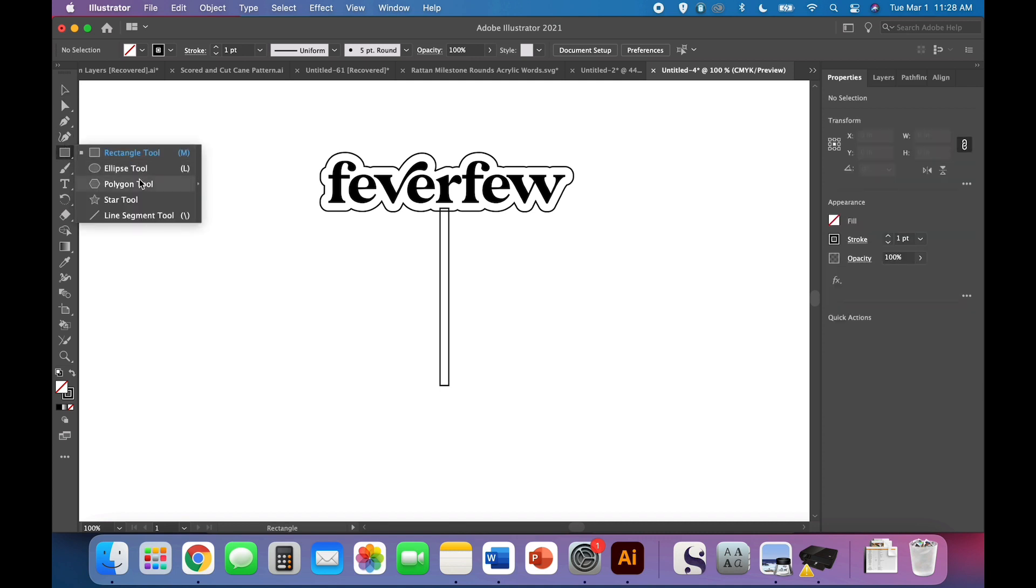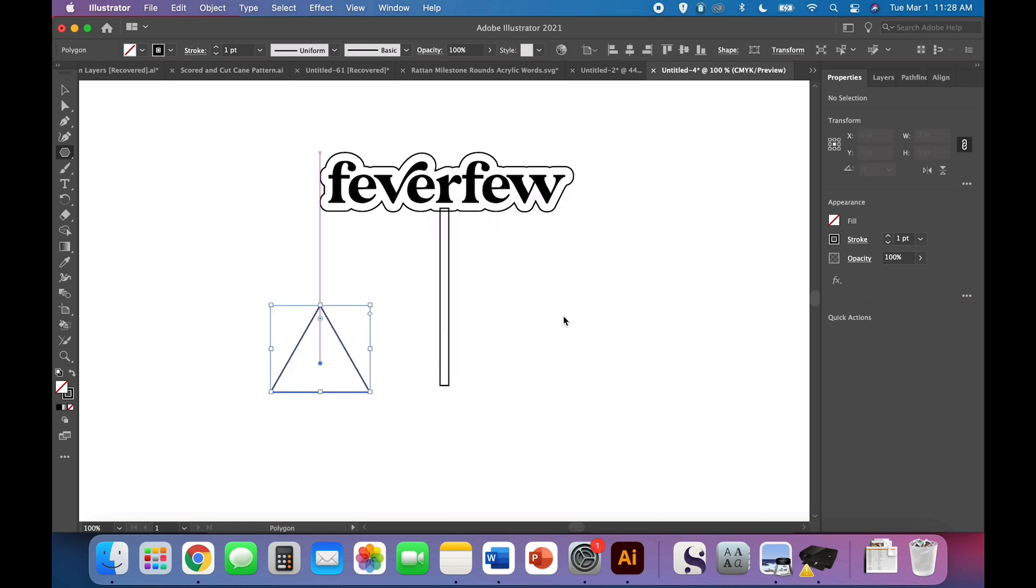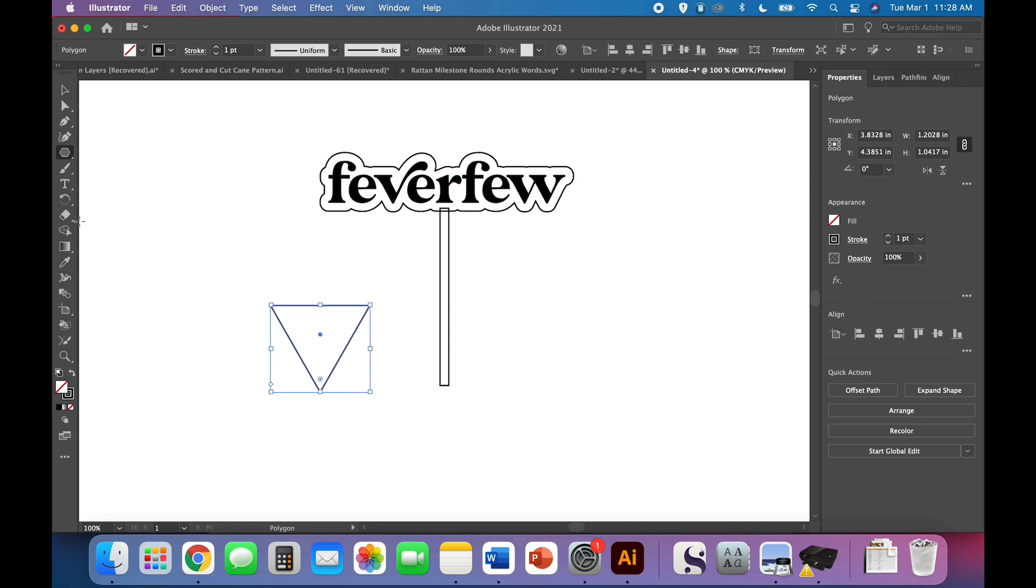We're going to do one more little shape. Instead of a rectangle tool, we are going to use the polygon tool. We're going to do a three-sided polygon. Don't worry so much about the radius right now, because we're going to just resize it. Before we resize it, we're going to flip it, flip vertically.